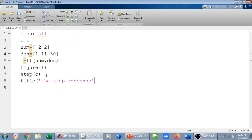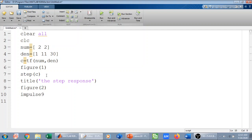I give the figure a title 'Step Response'. Then for figure two, I find the impulse response using the command impulse(C), which gives me the impulse response of the system. I give this figure the title 'Impulse Response'.